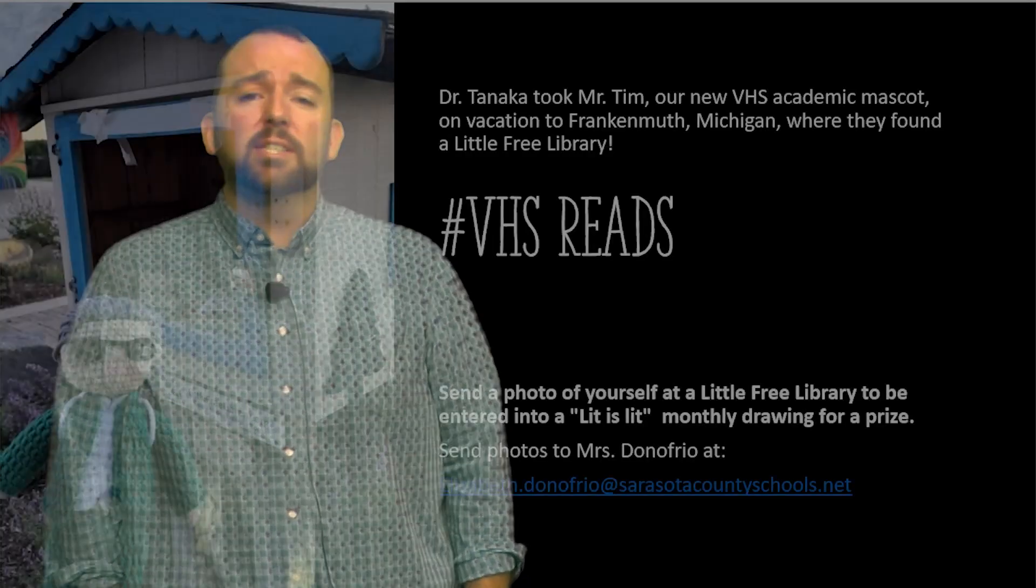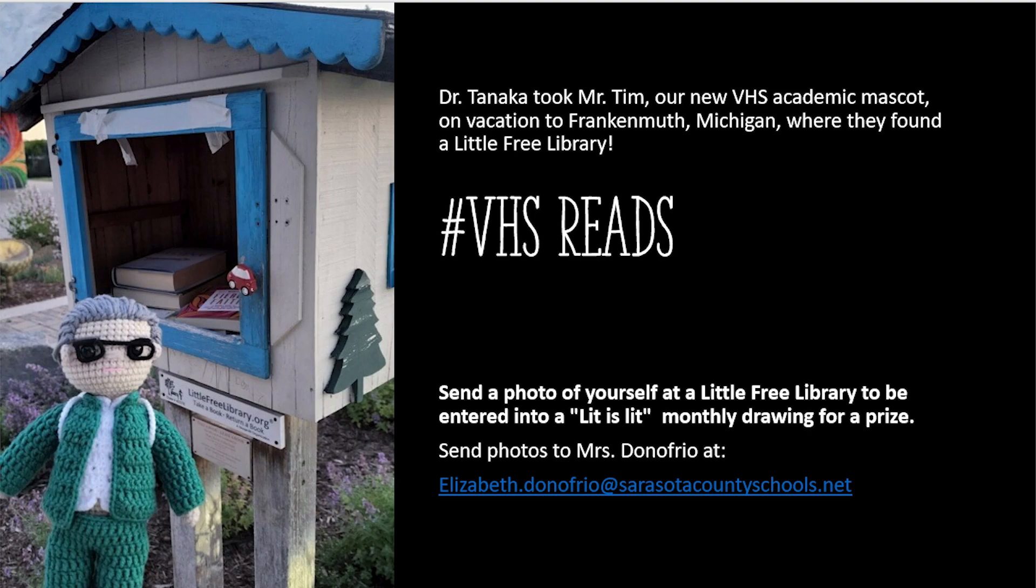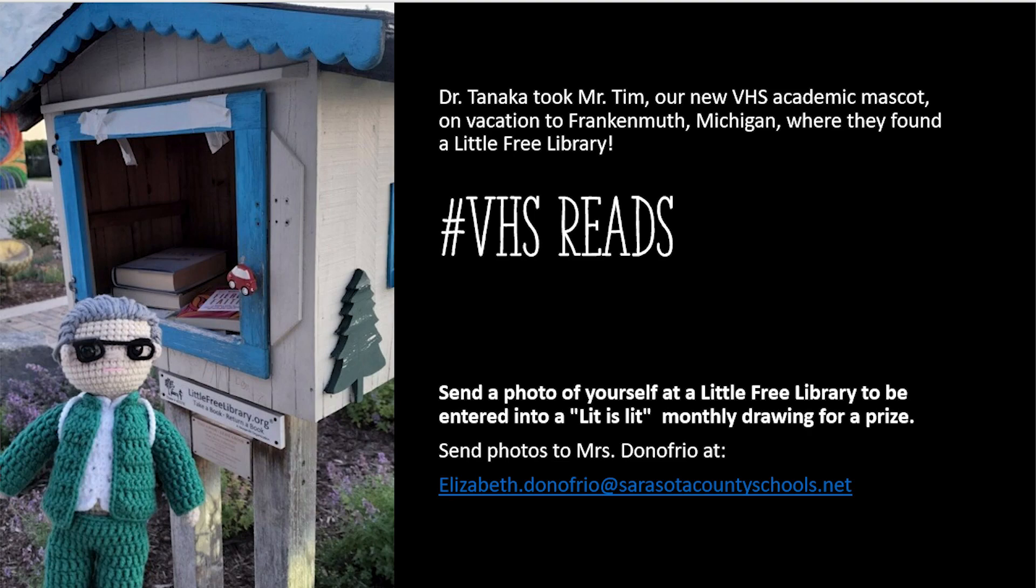Hey kids, have you met Mr. Tim, our school academic mascot? He was recently spotted by Dr. Tanika at a Little Free Library because he knows that the more you read, the more you learn. Take a selfie at a Little Free Library, just like Mr. Tim did, and email it to Mrs. D'Onofrio to promote reading at Venice High and to be entered in our monthly Lit is Lit Drawing. Our first winner will be announced next Friday.